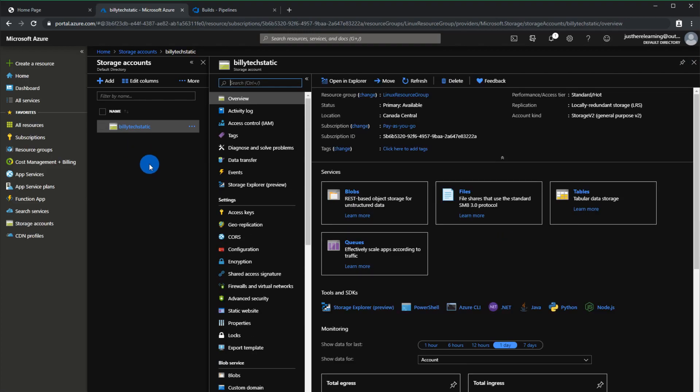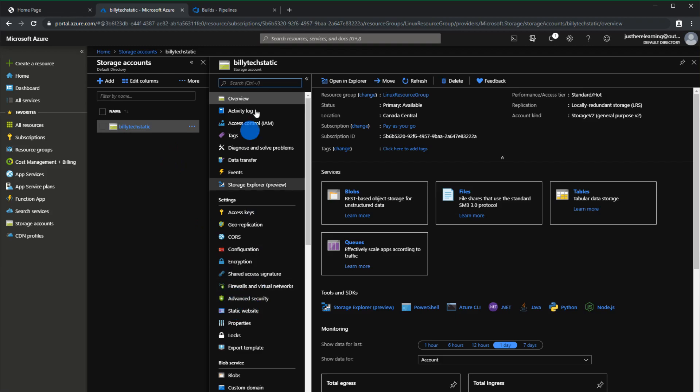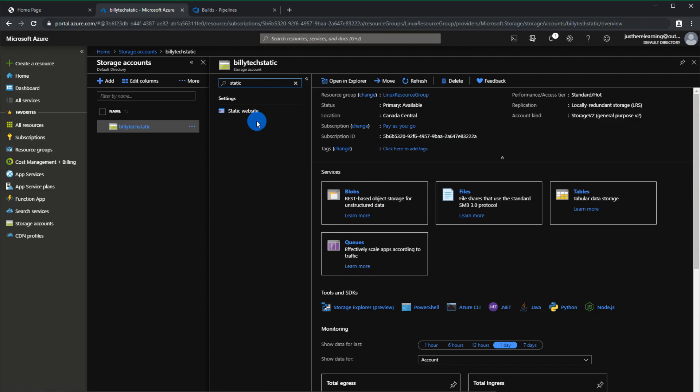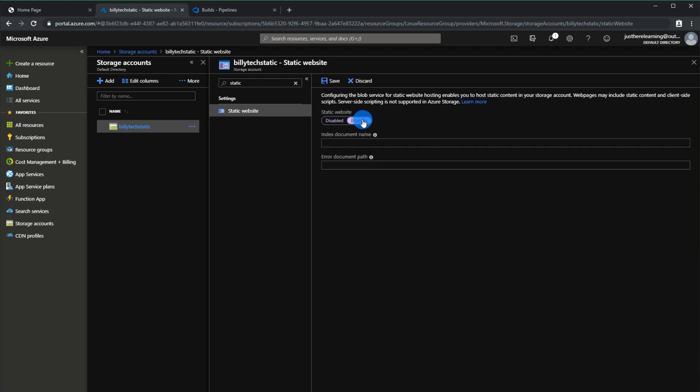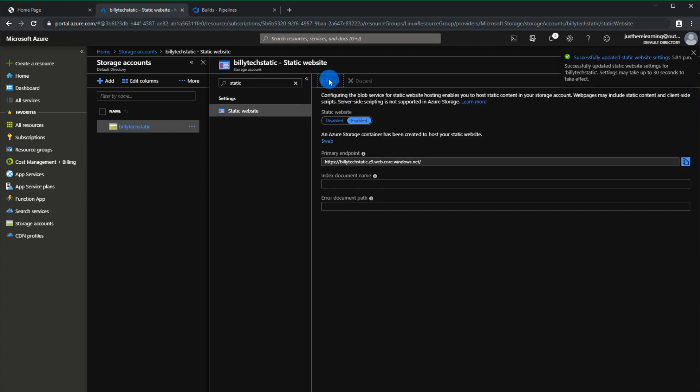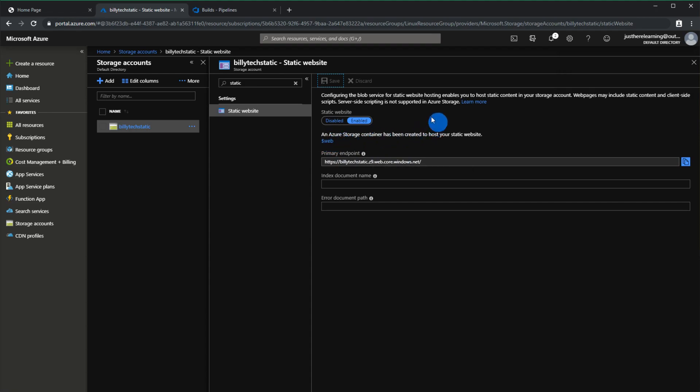One of the things you're going to want to look for is something called static website. It is right here or you can use the search if you can't find it. If you just start off your container will be empty and as soon as you click enable and click save you will be generated a URL and also a container called dollar sign web.